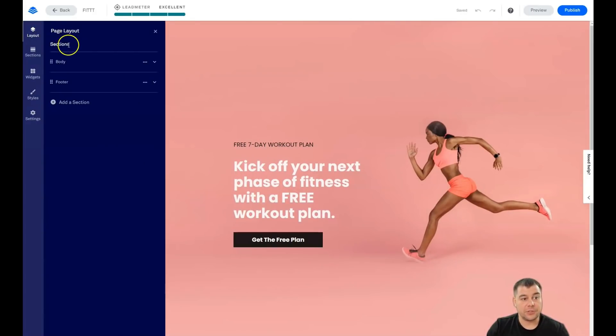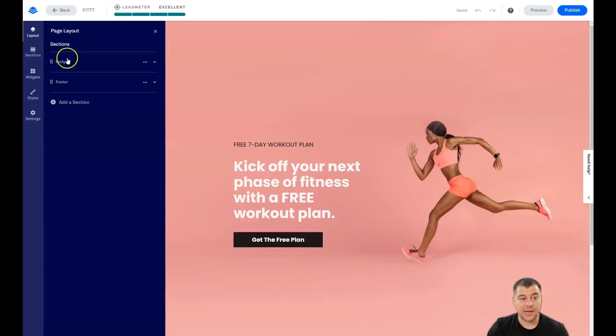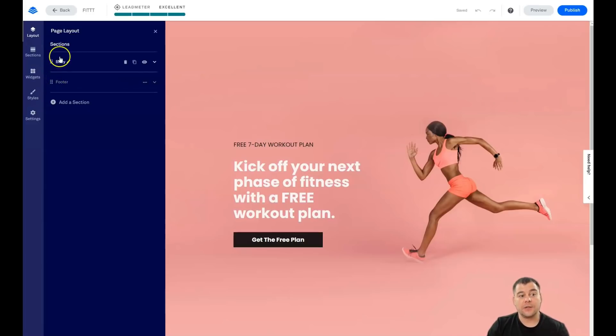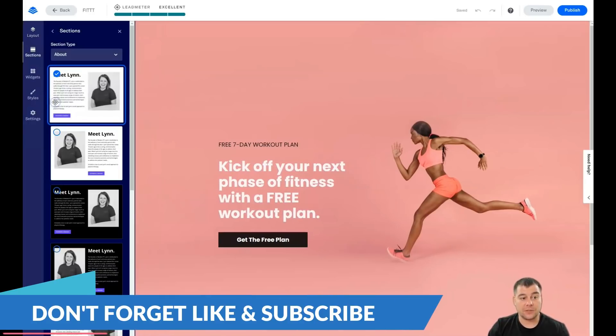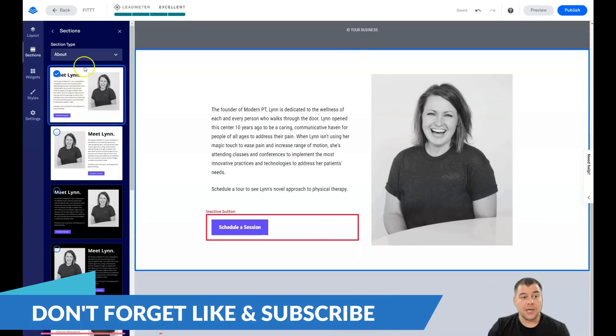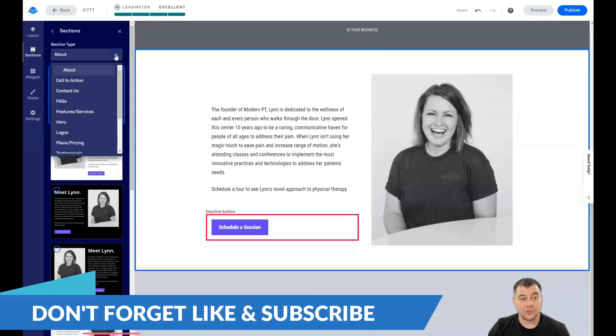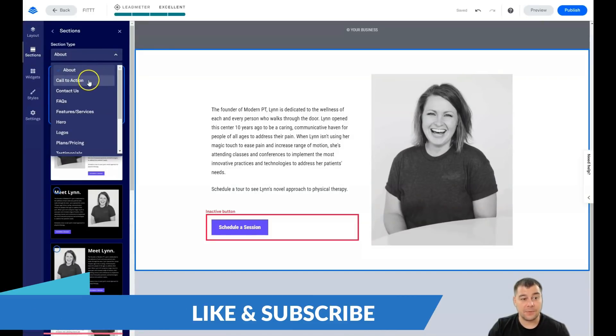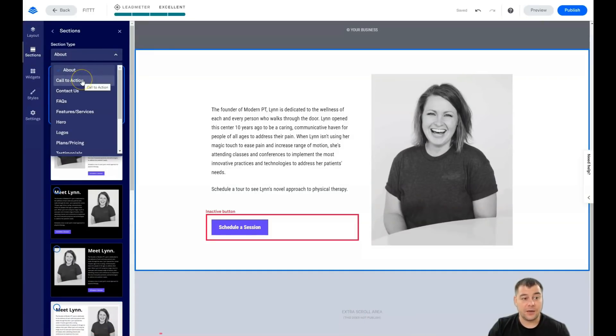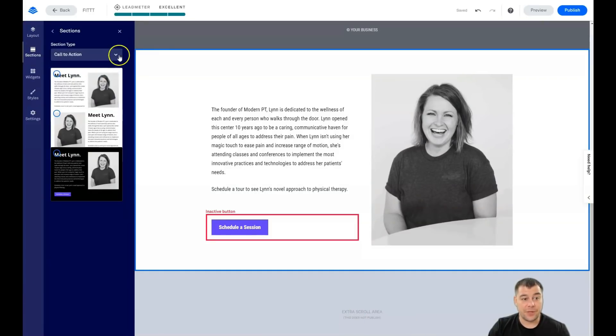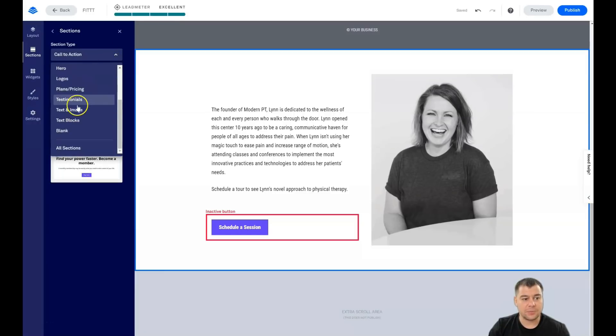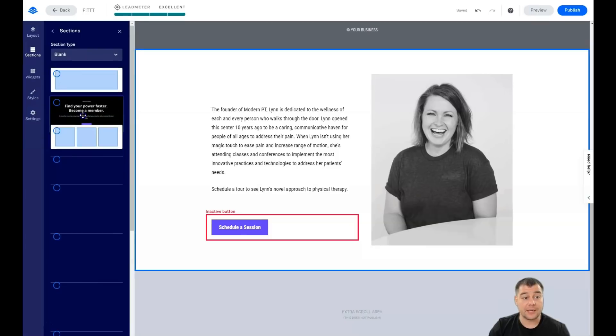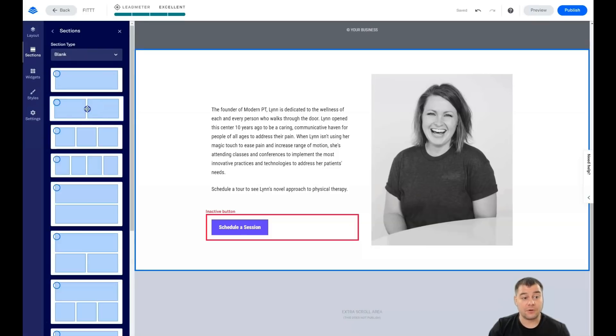You see the sections that we have on this layout. We have a body section and just a footer. There's two of them. And if we need to add a section, just simply press this button. And you see that there are sections that are pre-built for any type of things that you may need, like hero logos, plans and pricing, testimonials, or blank if you didn't find the correct one.